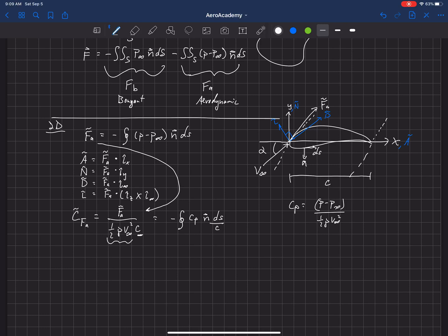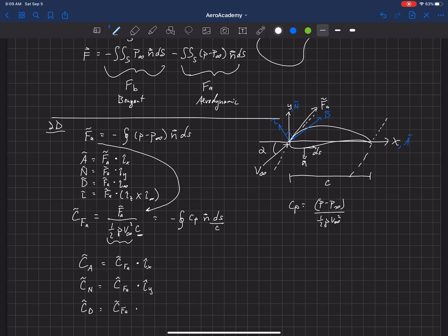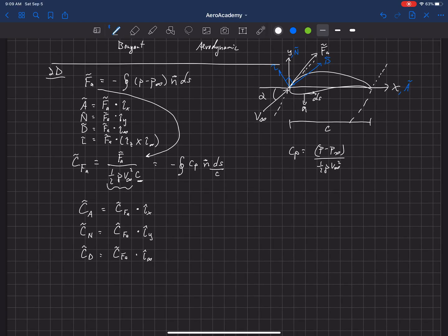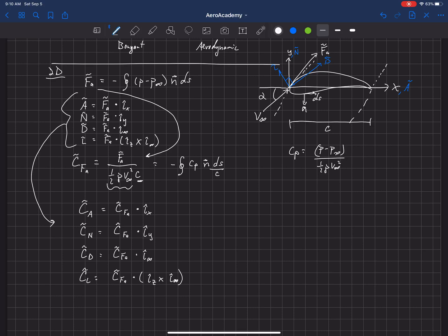Once we have the coefficient of aerodynamic force, we define the coefficient of axial force as that force coefficient dotted with the i_x direction, the normal section force coefficient as the force coefficient dotted with the i_y direction, the two-dimensional drag coefficient as the force dotted with i-infinity, and the lift coefficient as the aerodynamic force dotted with the z-direction cross the v-infinity direction. These are now all in non-dimensional coefficient form.